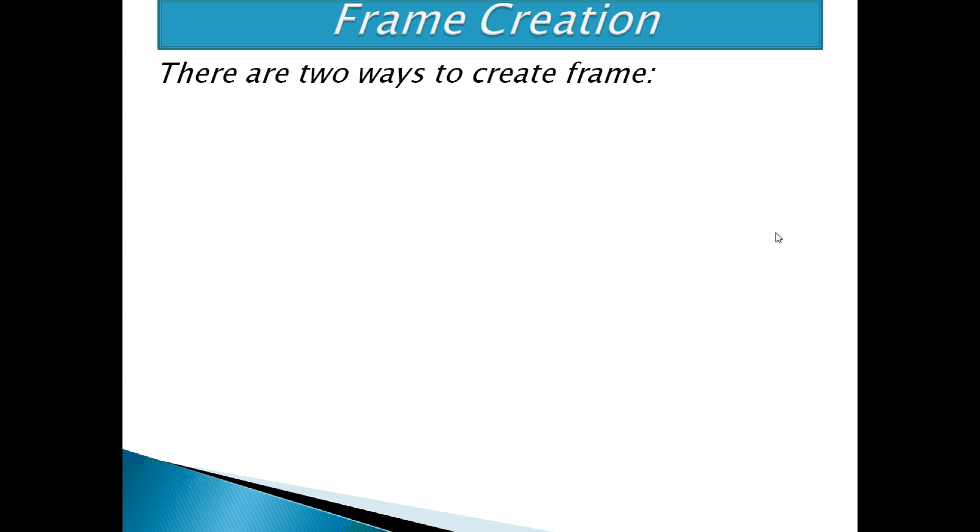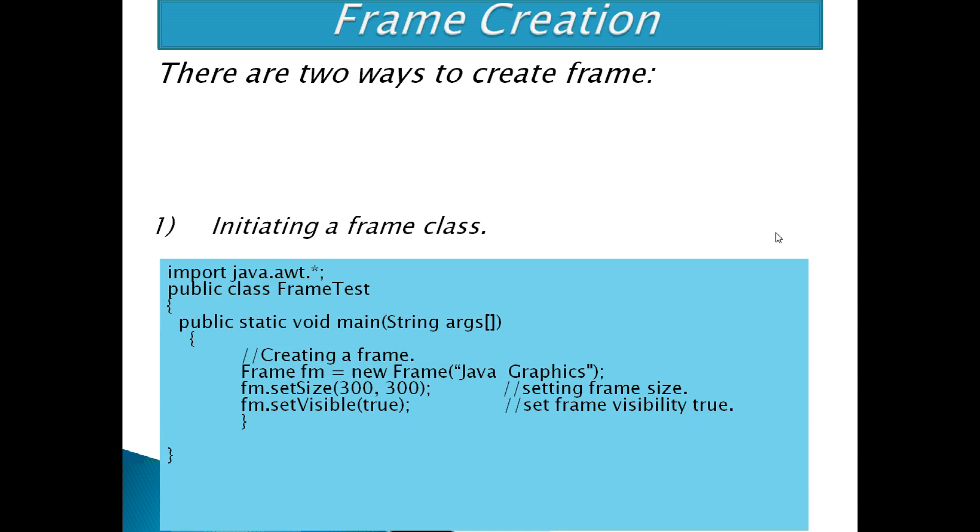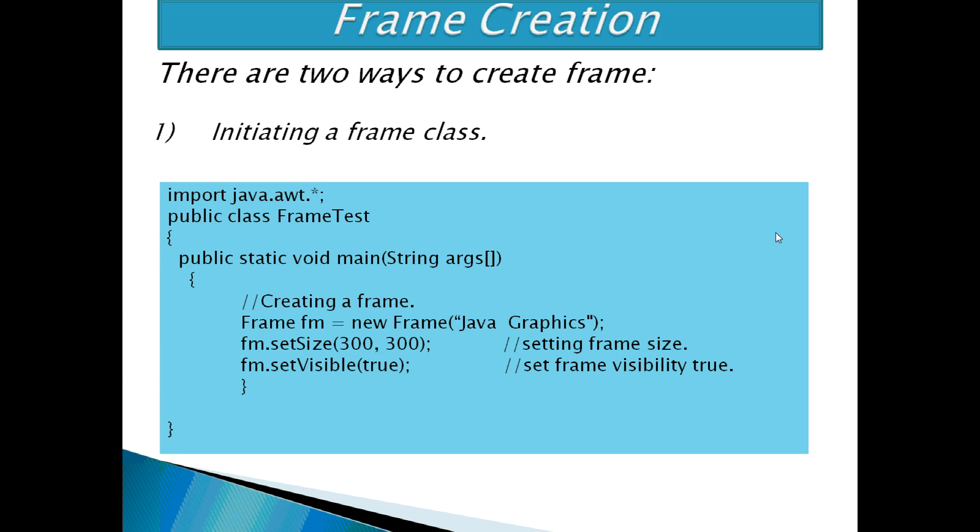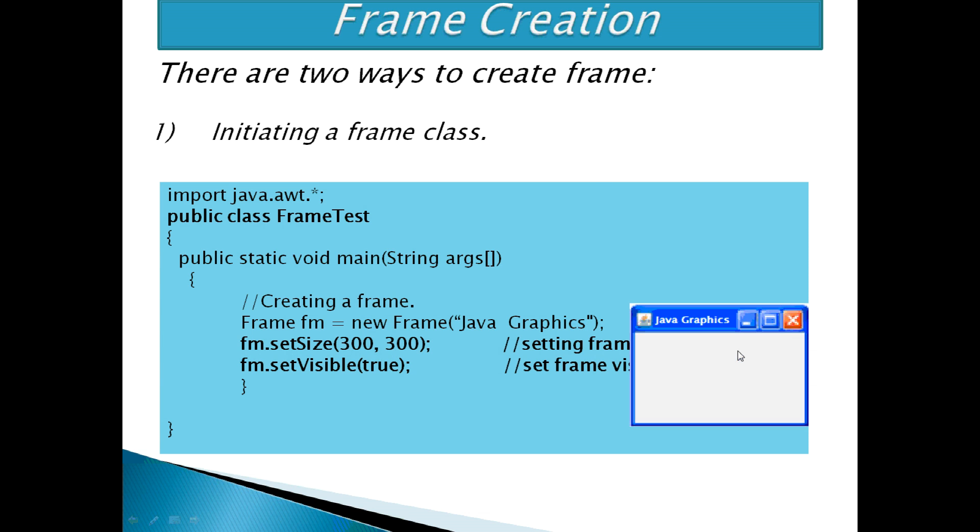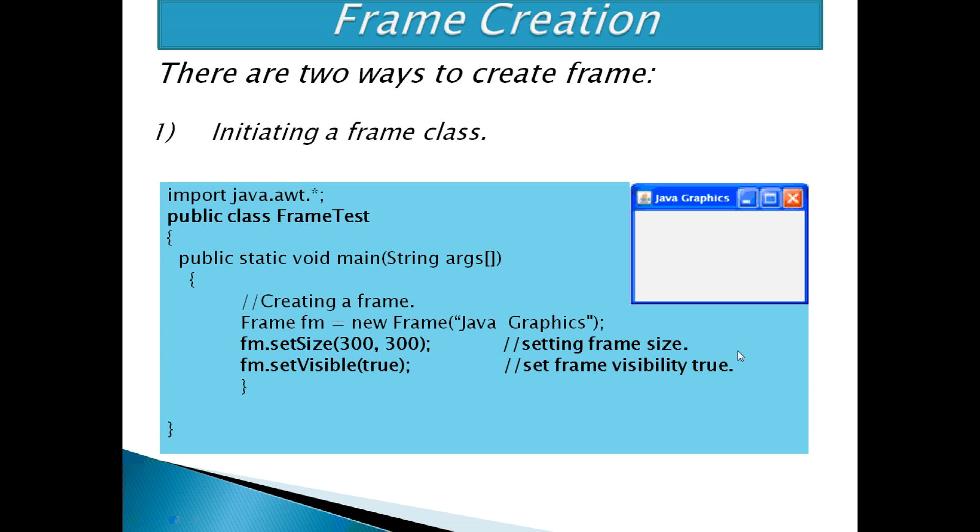There are two ways to create frame by instantiating frame class. In this example, there is a class FrameTest. Inside main function, we are creating frame, then setting frame size and visibility. Then the frame will display like this way.